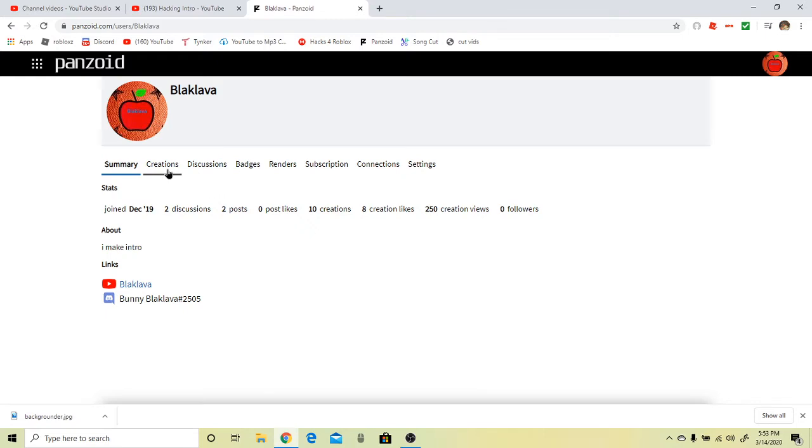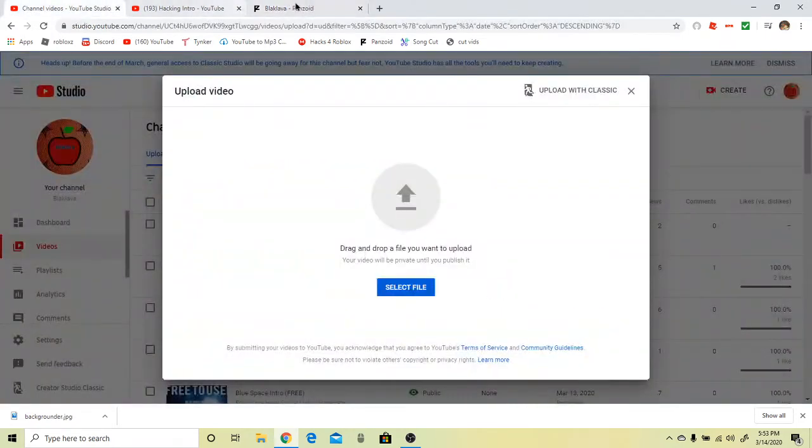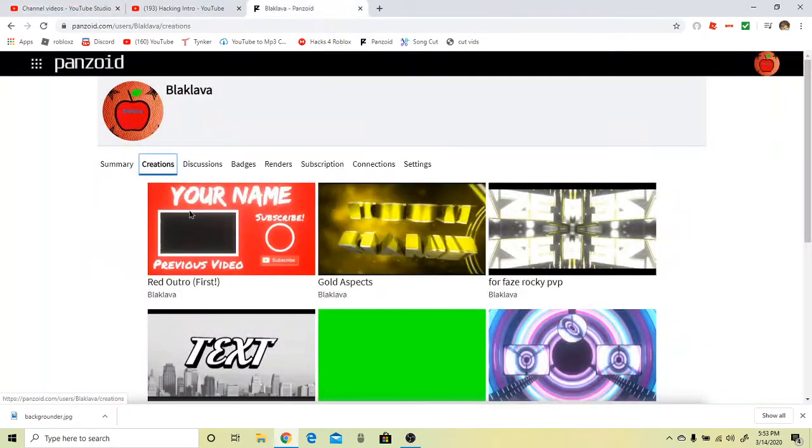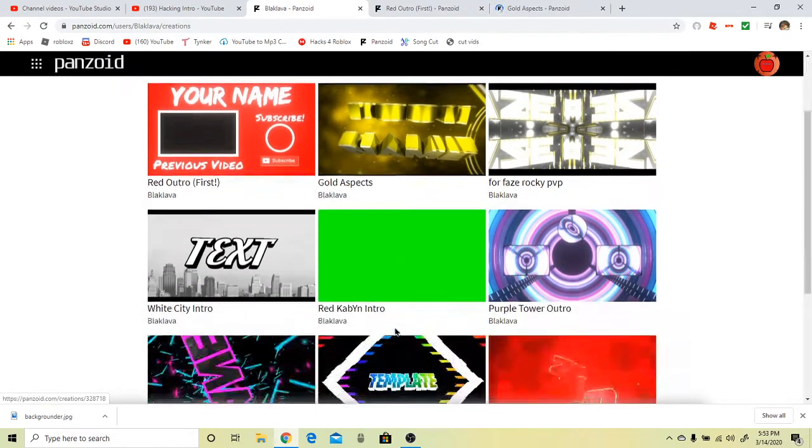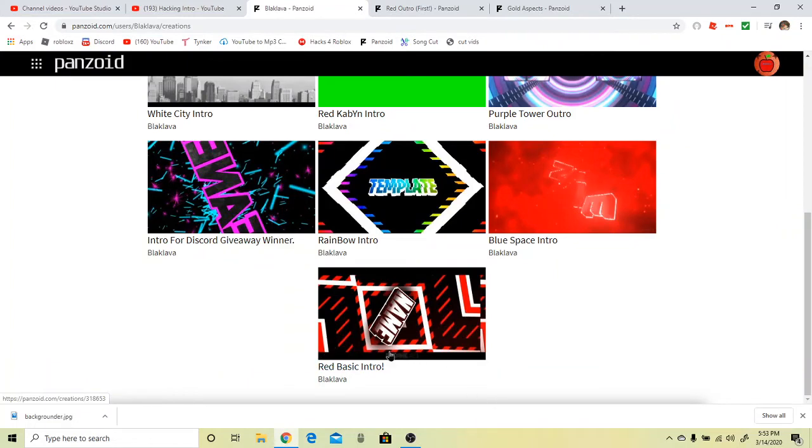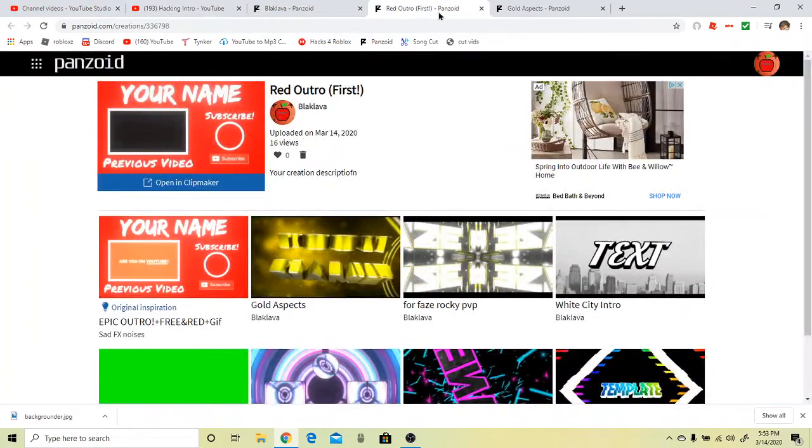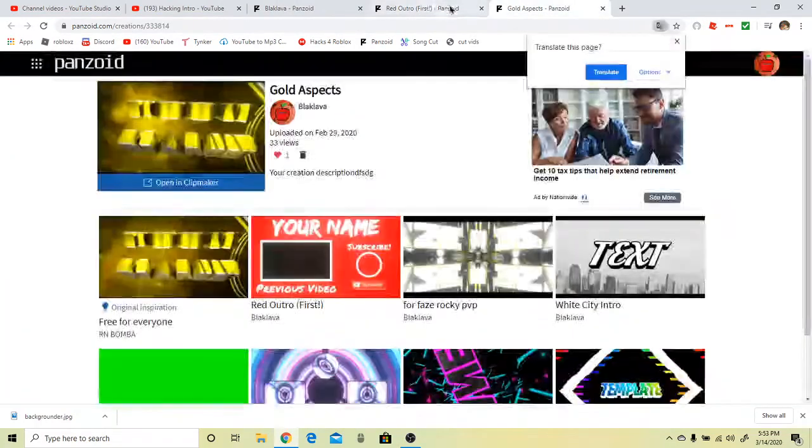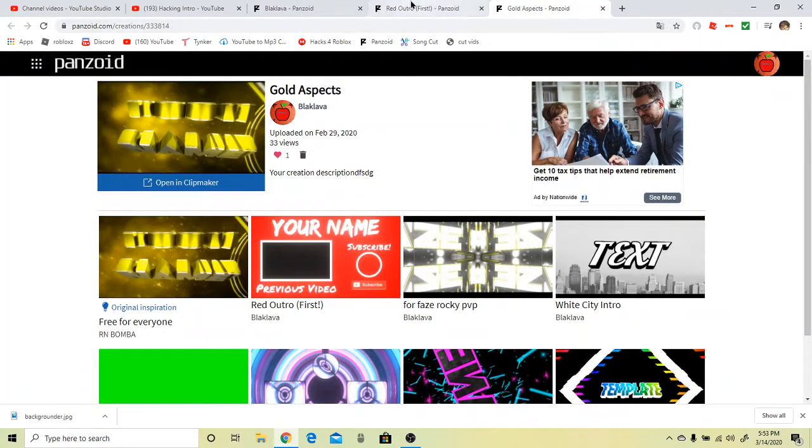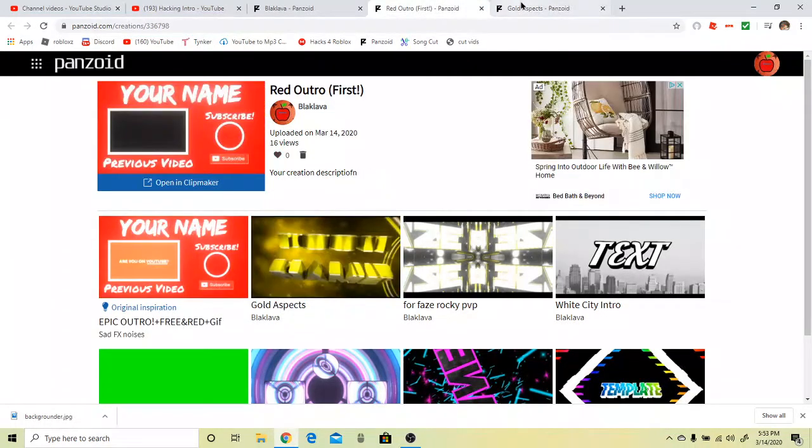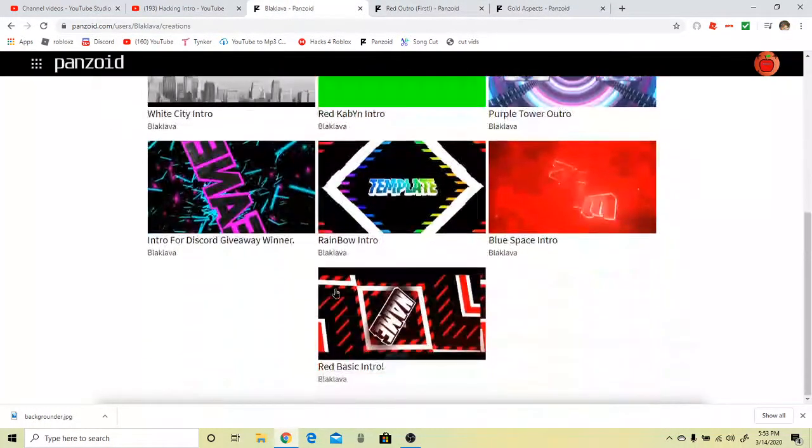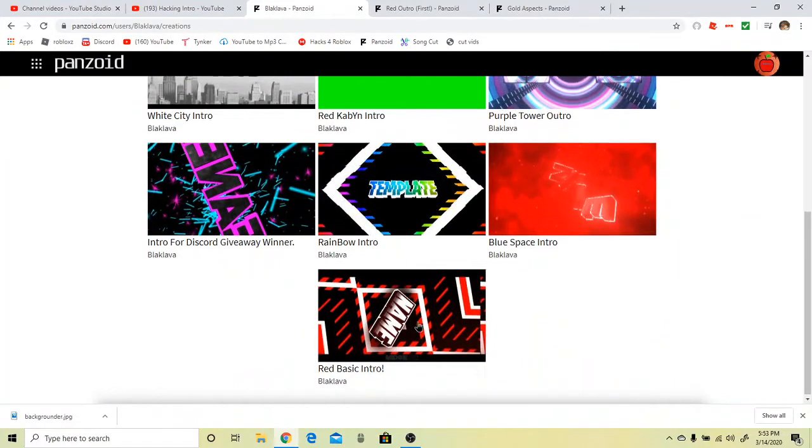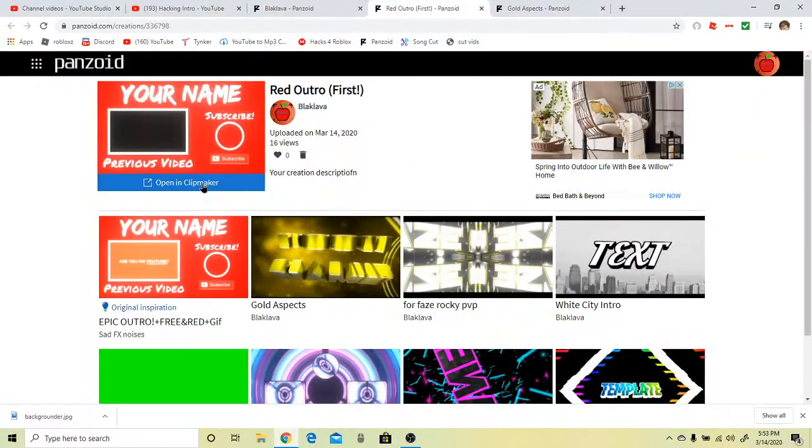When it loads, you can go to your red outro or gold aspects or any of these intros, except for red basic intro because something bad will happen. I'm going to be doing both of these. Click on the red outro or the gold aspects, or any one except for the red basic. Press open and click maker.